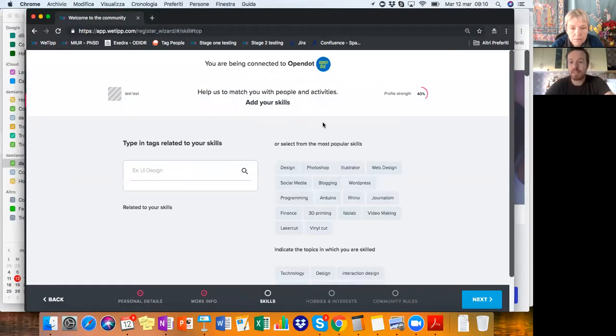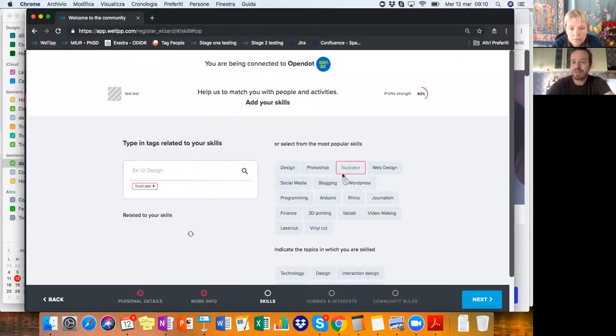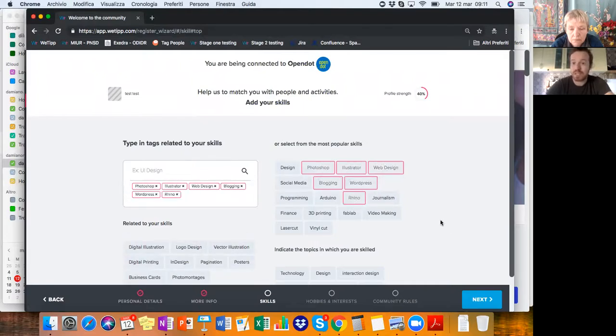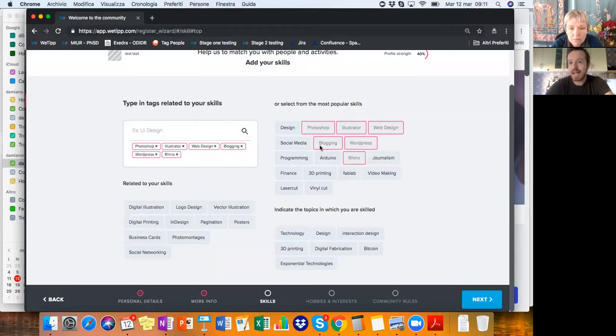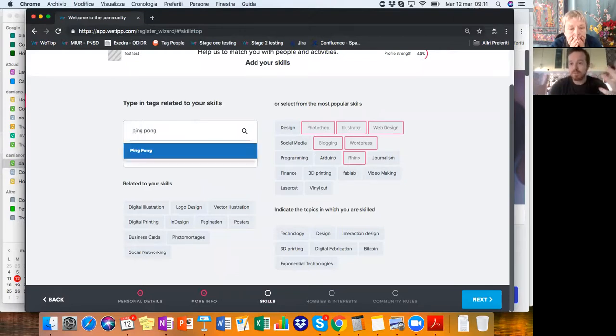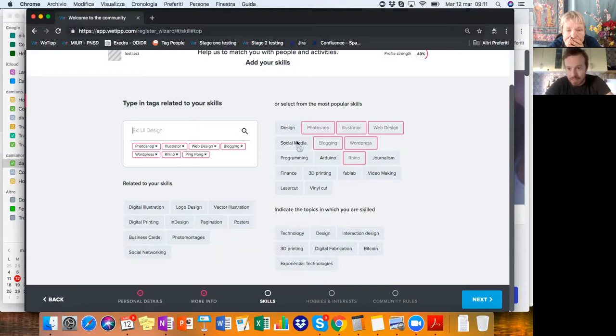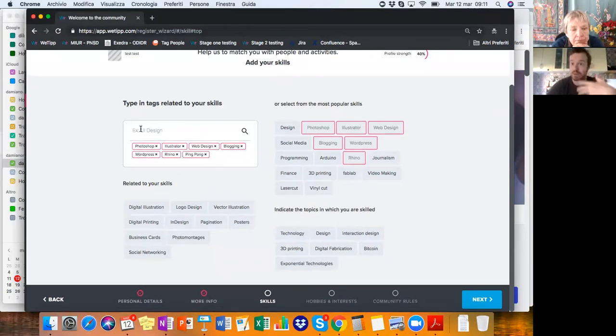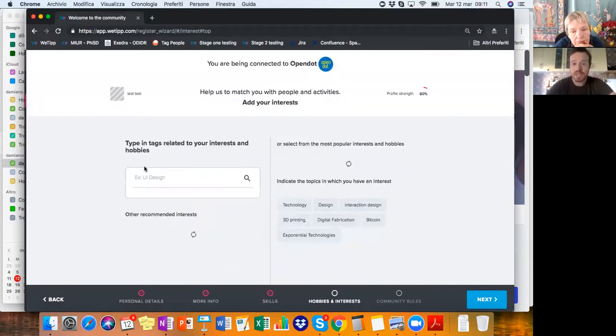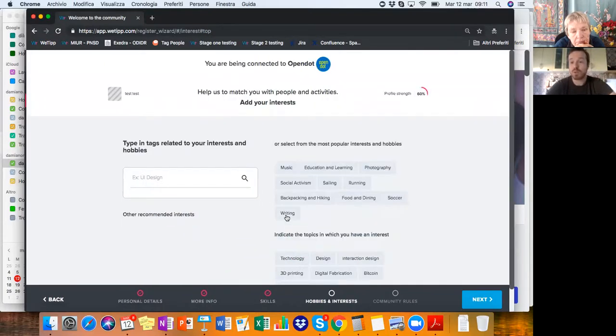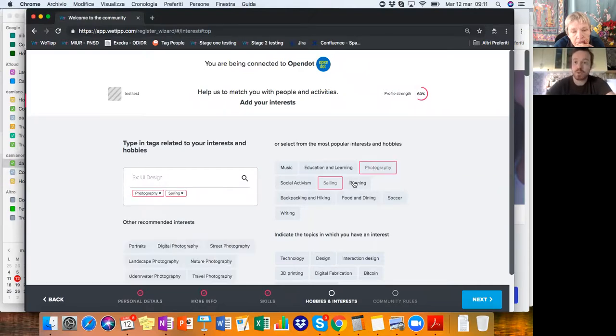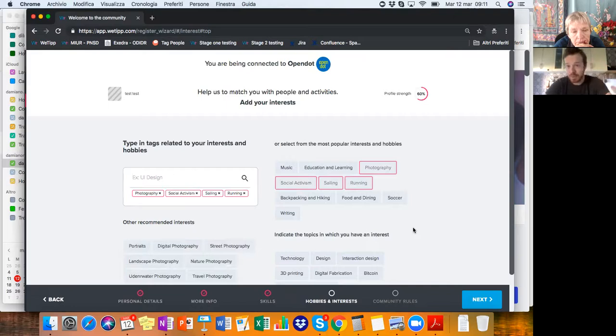As we onboard members into a community, we can ask them whatever information we feel that is useful to afterwards better engage them. The next step is that we can browse their skills. If you have a community of people, knowing what they can do, what they can offer, what they're competent in is really useful. These tags can be customized to fit the organization. Then people can search their own skills here if they have more. The same goes for informal interests because you have your passions sometimes.